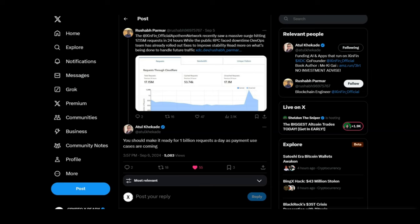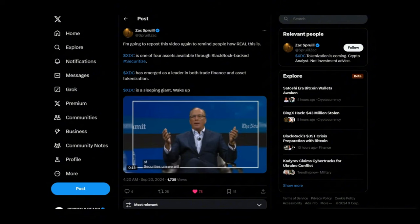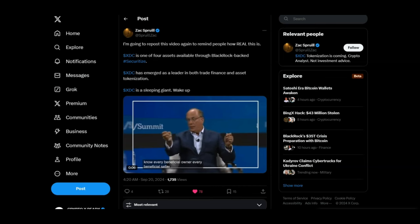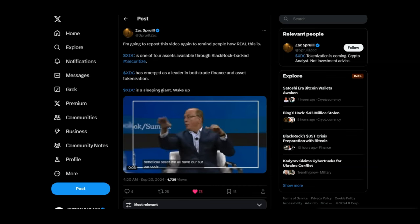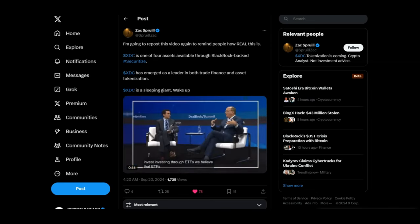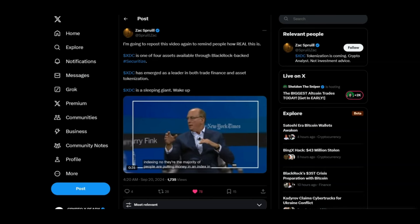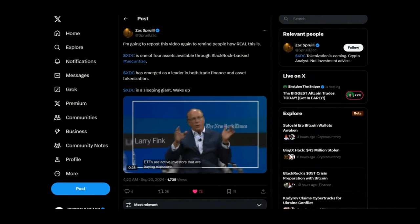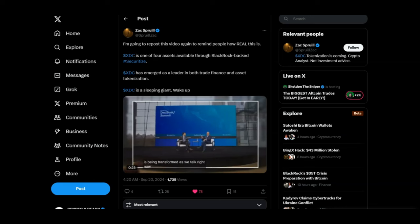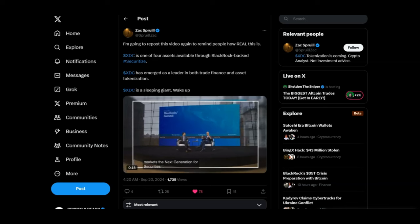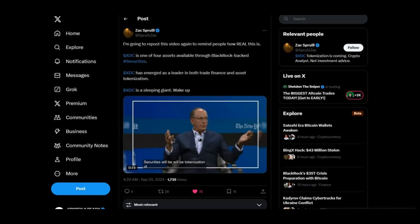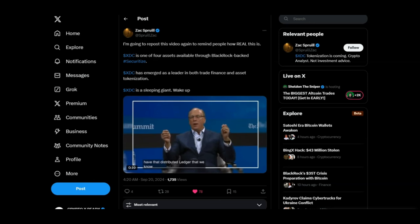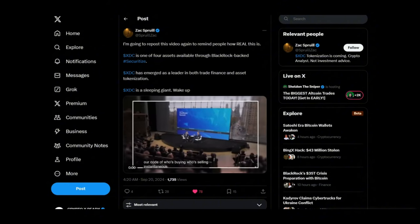Looking at a tweet from Zach, XDC is one of the four assets available through BlackRock-backed Securitize. XDC has emerged as a leader in both trade finance and asset tokenization. XDC is a sleeping giant, wake up. We've got this short clip from BlackRock, Larry Fink, talking to us about the future of crypto blockchain. You just gotta put one and one together and connect the dots yourself. You gotta do your own due diligence and understand that BlackRock, who is the biggest asset manager in the world, is connected to XDC. And they are looking at tokenizing everything of value in the world and they are leading that transformation with XDC. So let's have a quick listen to this clip.